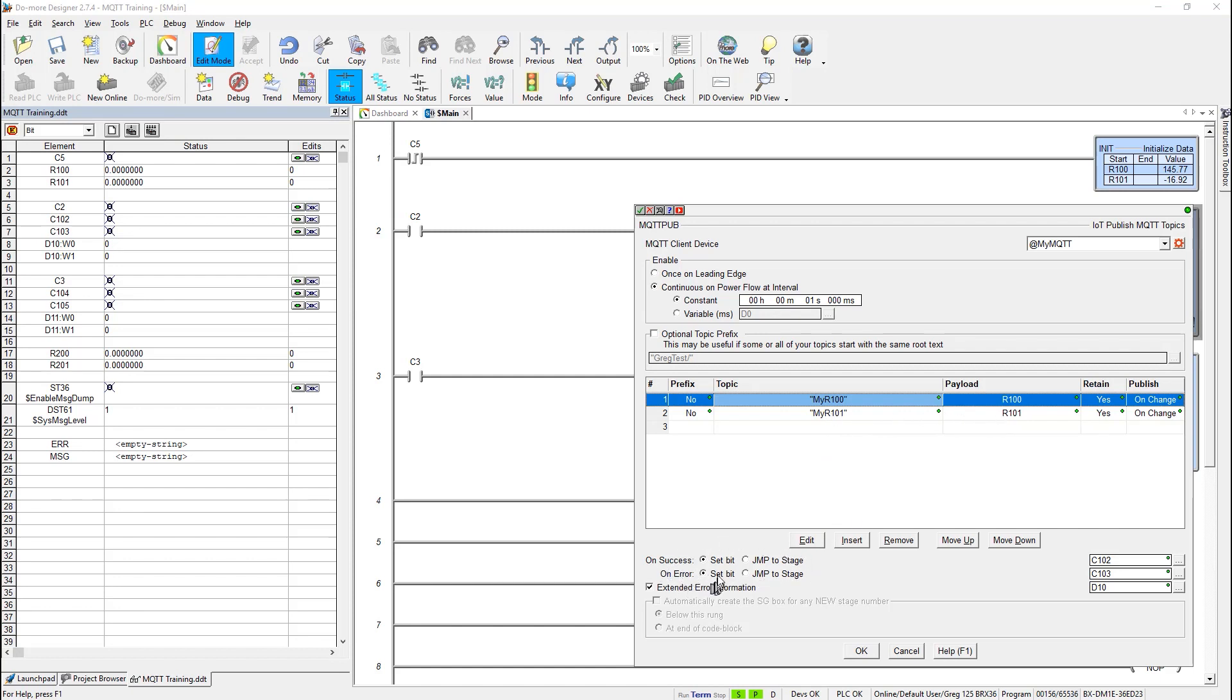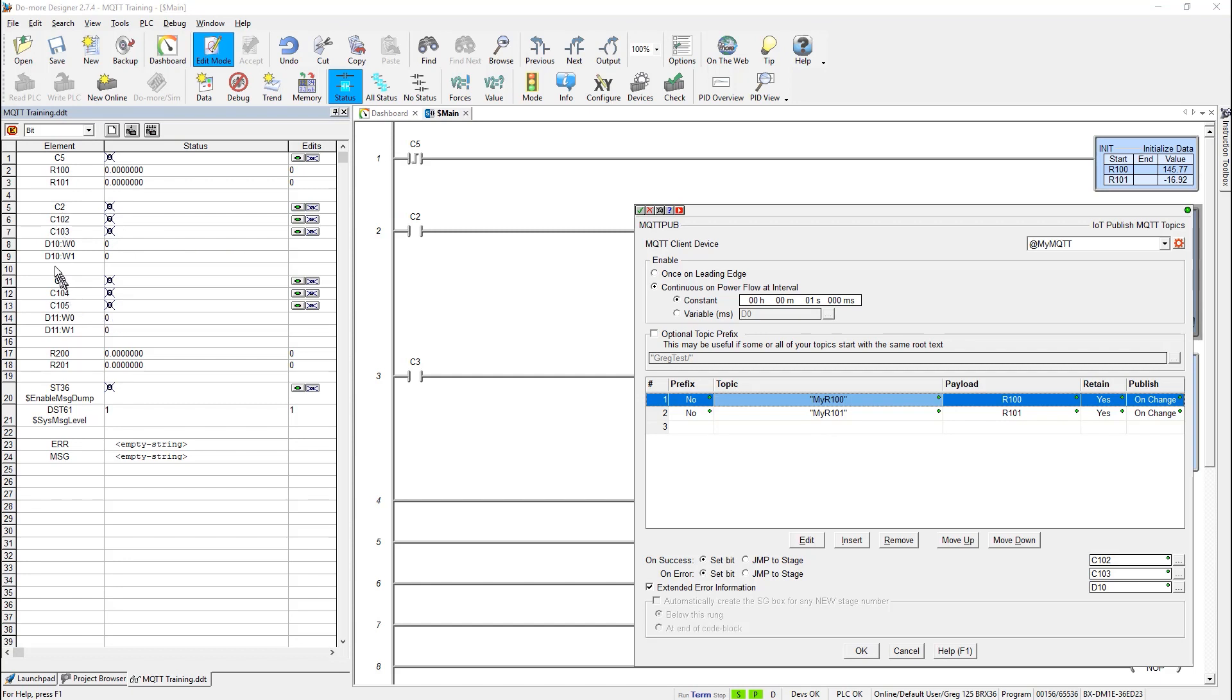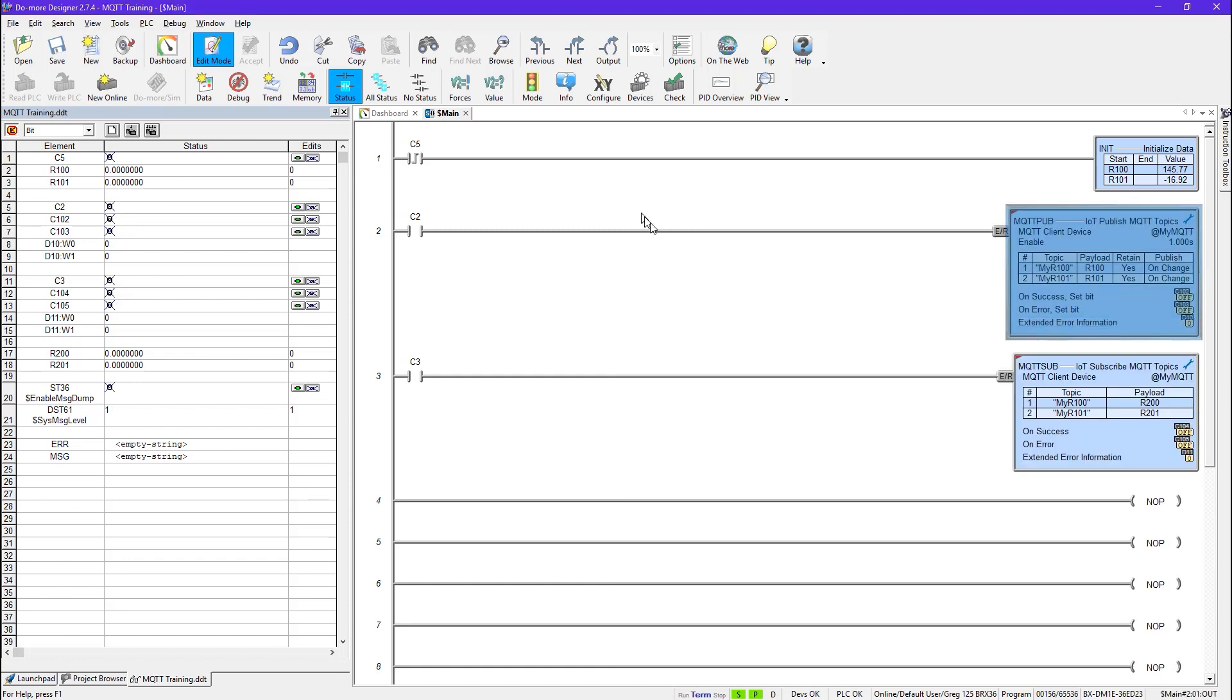Now also of course you have the on success and on error behavior. In this case I'm choosing to just set some bits. Probably normally I would use stages to do this. And then there's also the extended error information that can be stored in a double word, D10. Now the thing about this is that the lower part of this word will contain an error code if it fails. And the upper word will contain a topic number of the first topic that failed. Say you had a list here of ten things and maybe five of them failed. It would only point to the first one. So as you can see over here in my data view that I have put up here. I divided D10, which is my extended information double word, into the lower word and the upper word so that we can see that. So what I'm going to do later is I'm going to generate an error so you can just see that happen. So that is the MQTT pub instruction. That's pretty straightforward and simple.